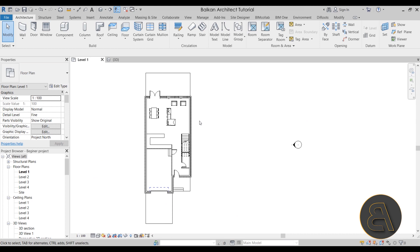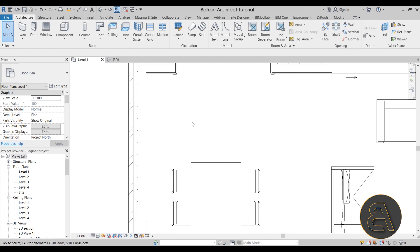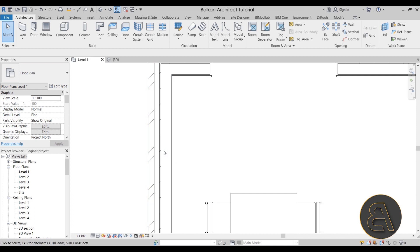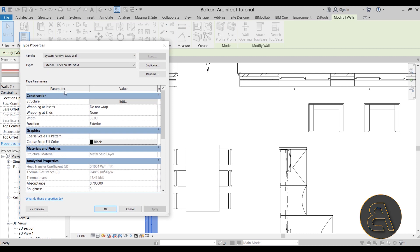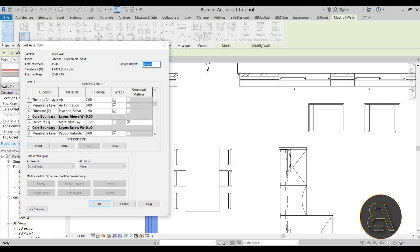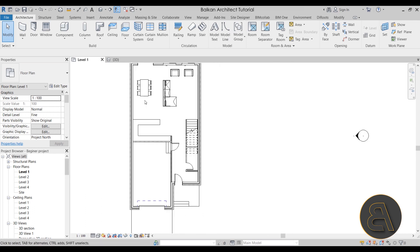The first thing I suggest you do is explore your wall structure. Your wall's structural material is usually the thickest layer and is positioned on the interior side of the building. The better way to determine that is to select your wall, go into Edit Type, go into Structure and click Edit. Here we can see that the structural layer is the metal stud layer at 15.2 centimeters, which means we can fit a 15.2 centimeter concrete column inside of this particular wall.